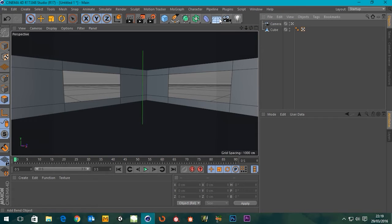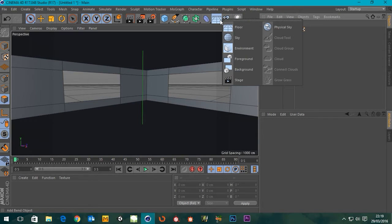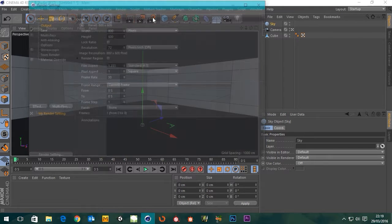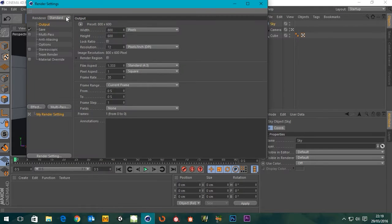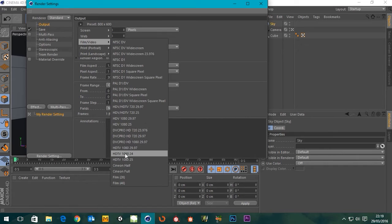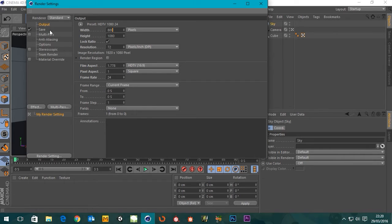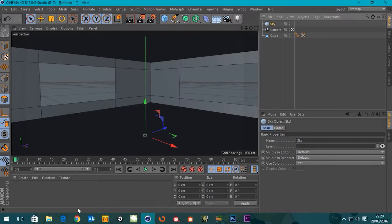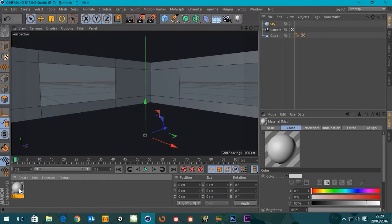And as always I'm gonna grab a sky object. I'm gonna go to my renderer and set the output to 24 1080 and then lock it. And just for the benefit, you guys might drop this down to 800 so it renders quicker and it fits on the screen.